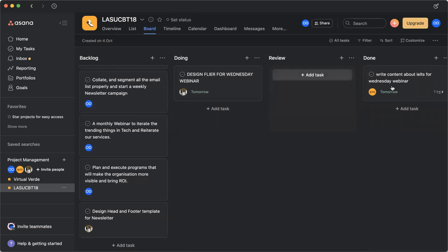So that is the way to create a task on Asana and be able to work around Asana. So we have the backlog, we have the doing, we have the review, and we have done.